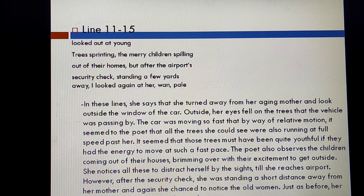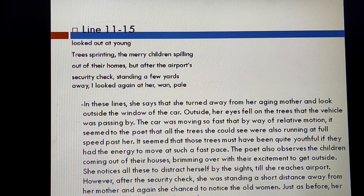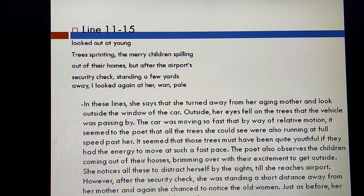However, after the security check, she was standing a short distance away from her mother and again chanced to notice the old woman — her mother. Just as before, her mother appeared pale and incipient.